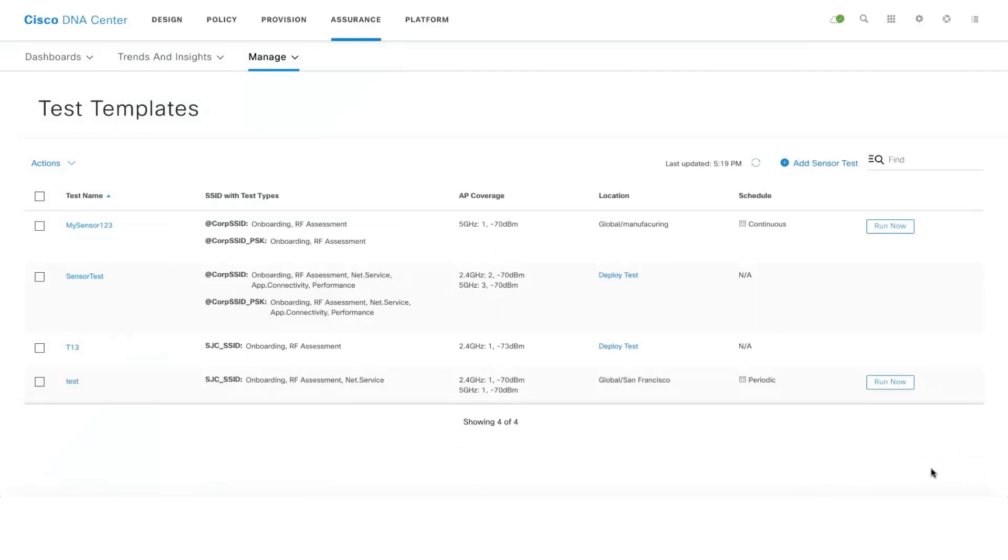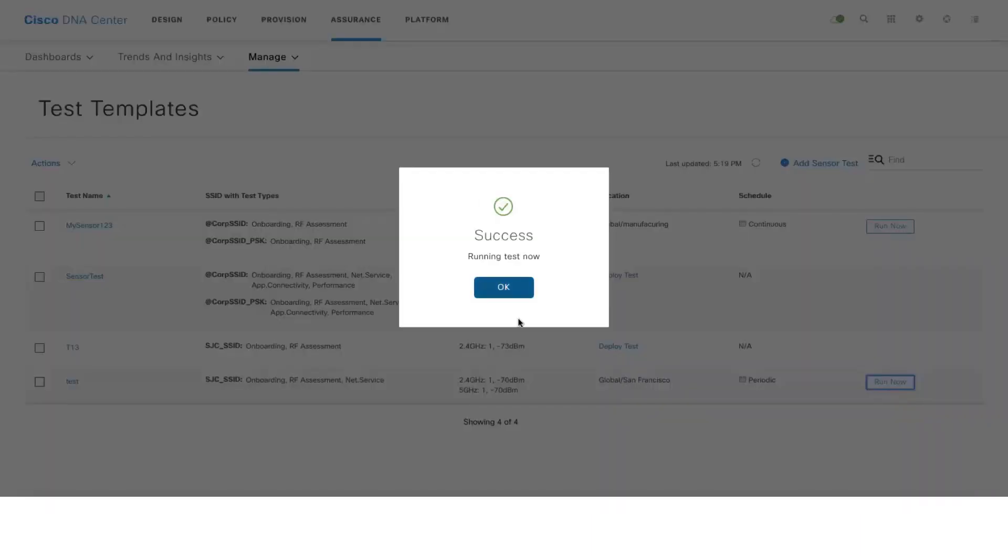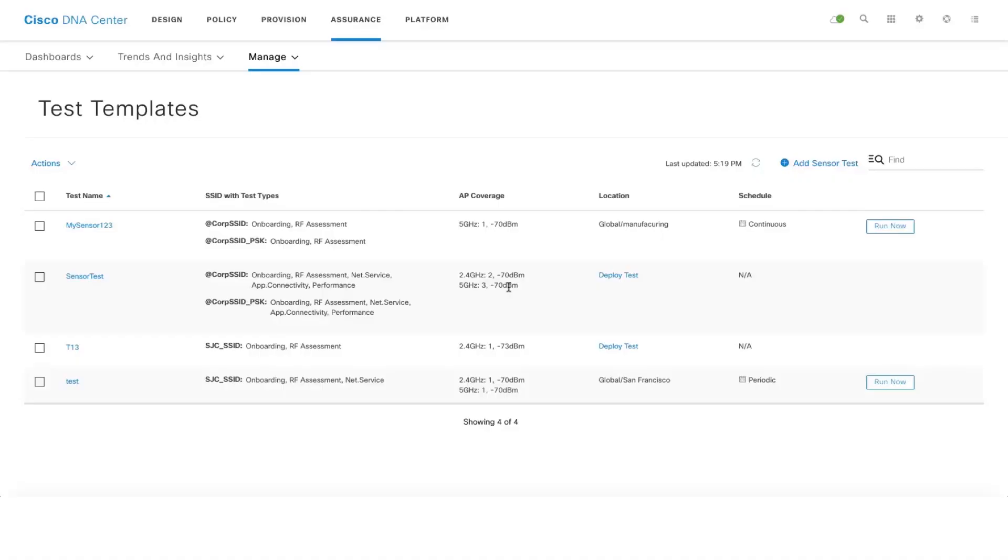Now that I've created the test and assigned to a specific location, all I have to do is just click on Run Now and then my test will start running.